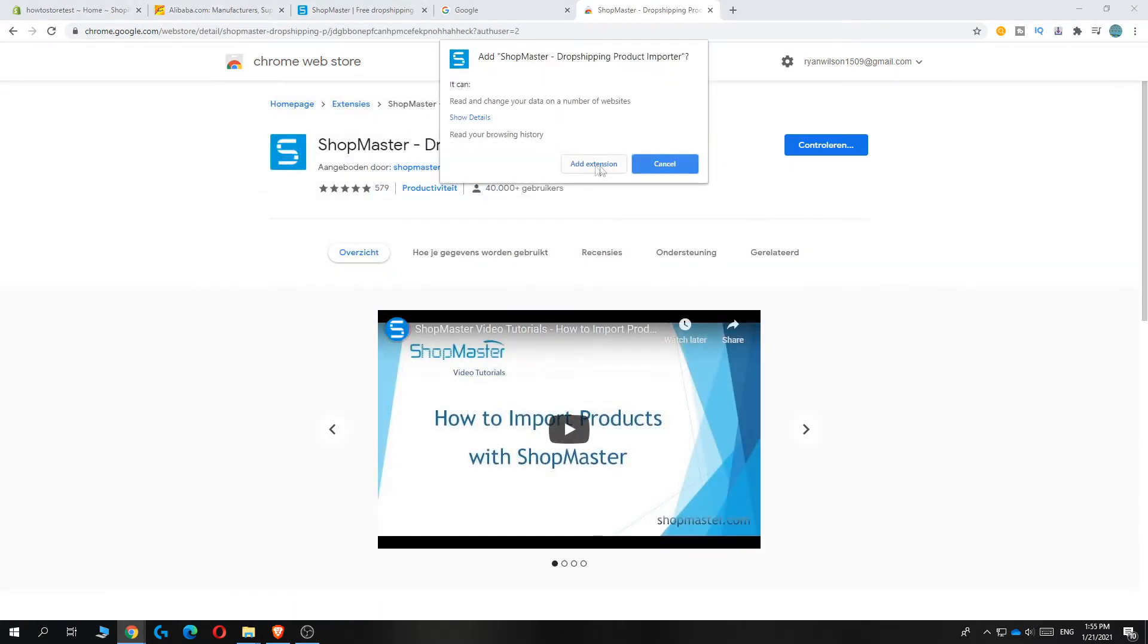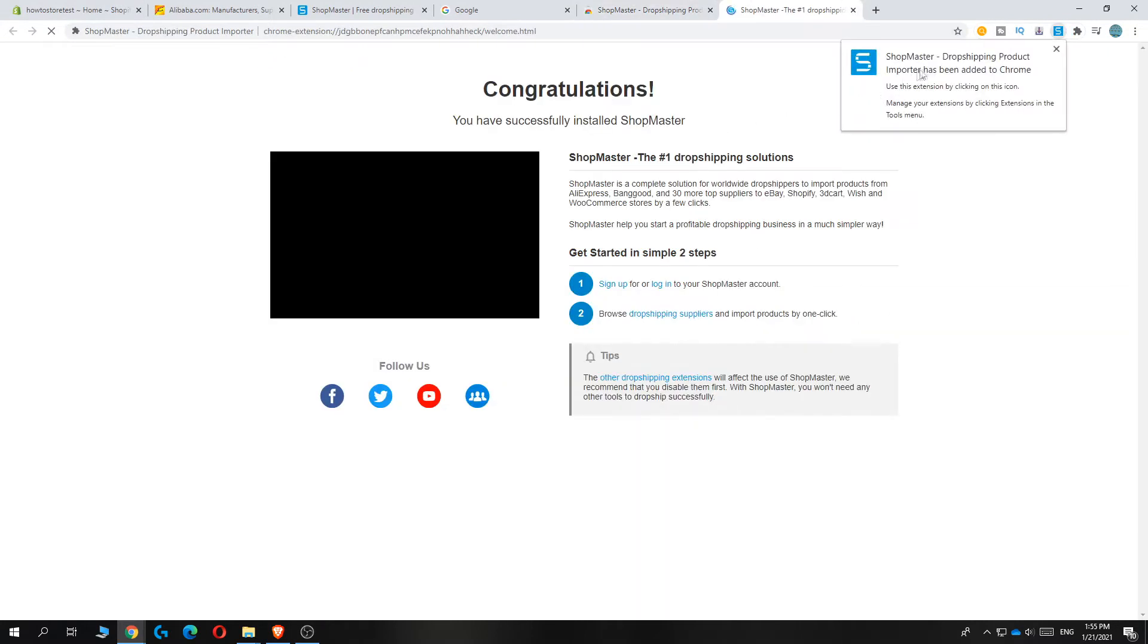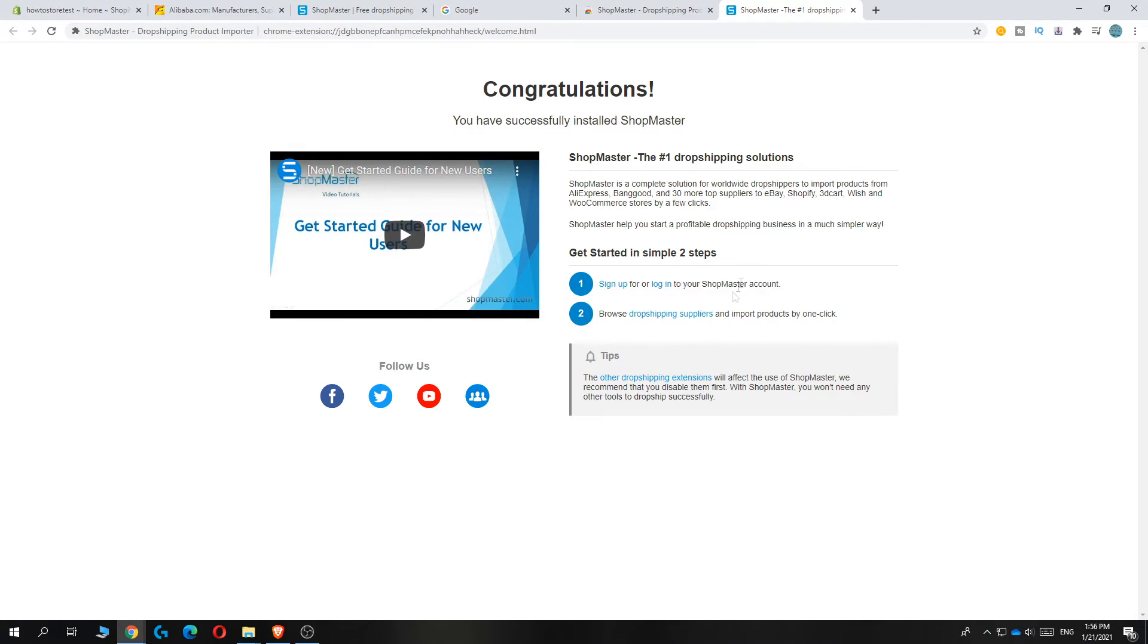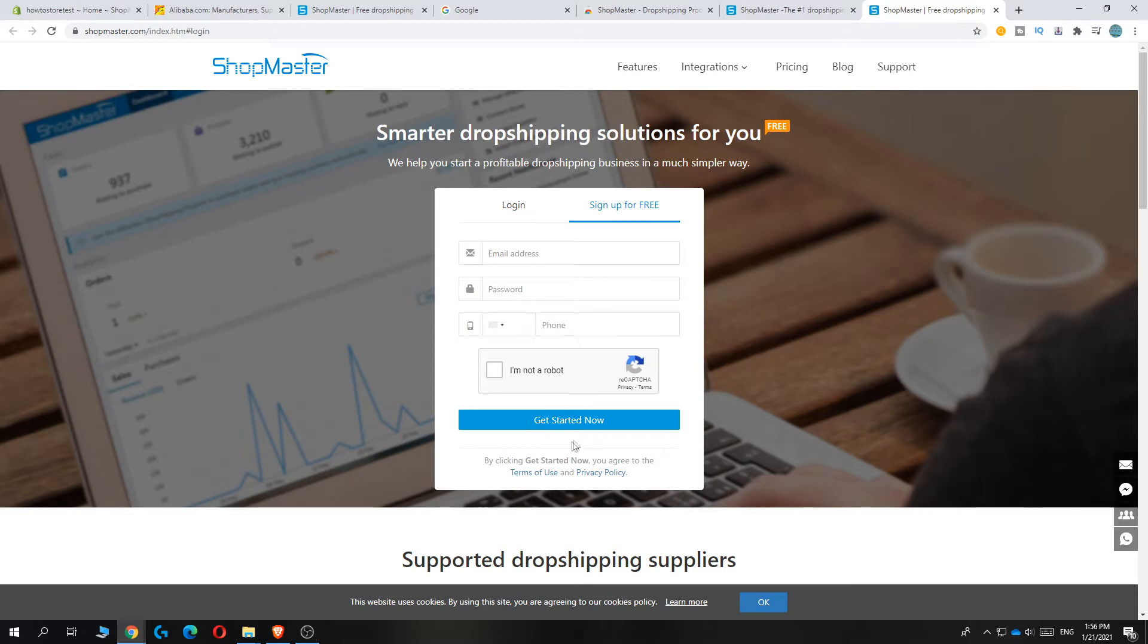Now it's going to add the extension to Chrome. You have to sign up or create a Shopmaster account, entering your information—your email, password, and phone—and then hit get started. Fill this in and hit get started.